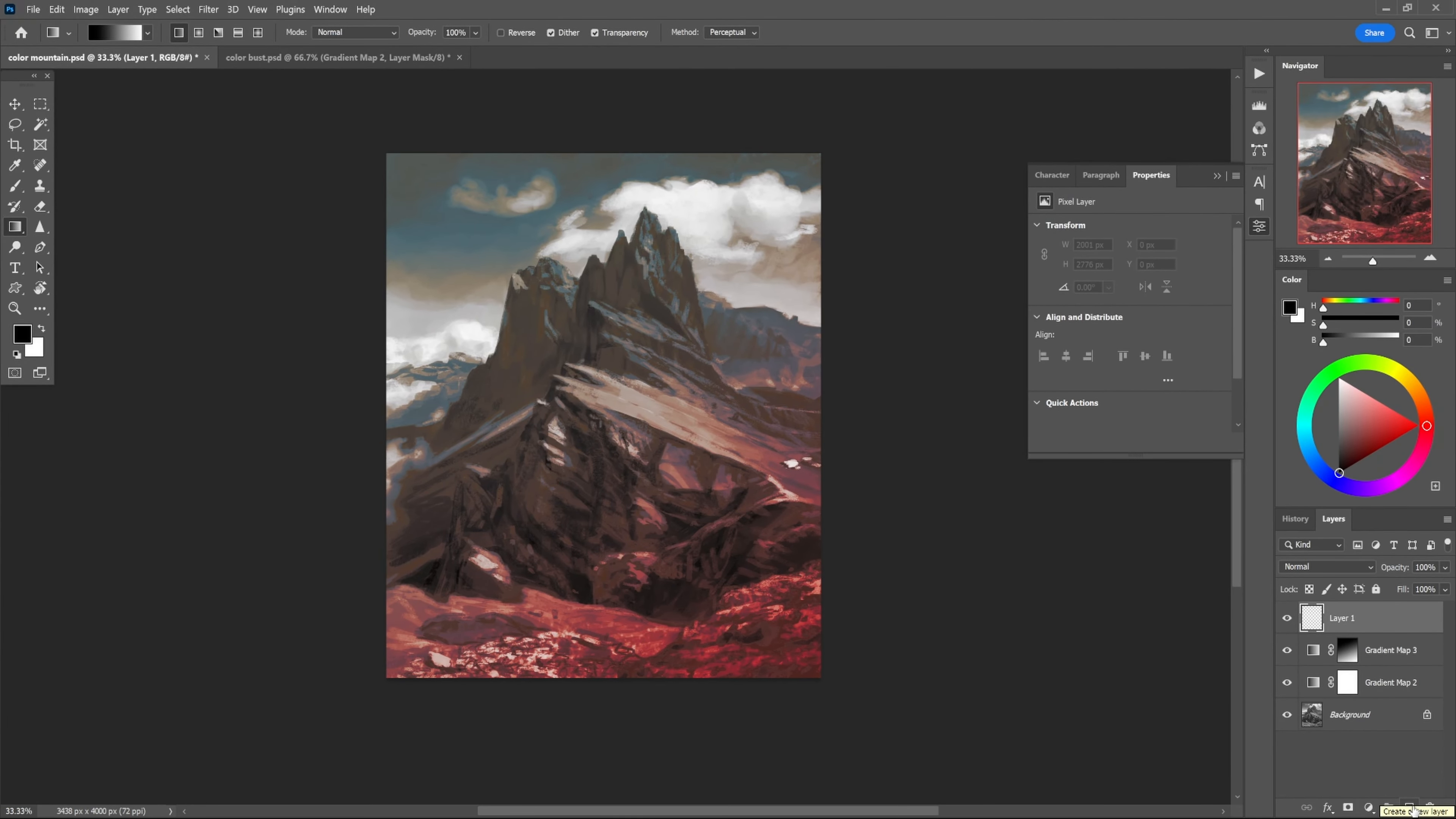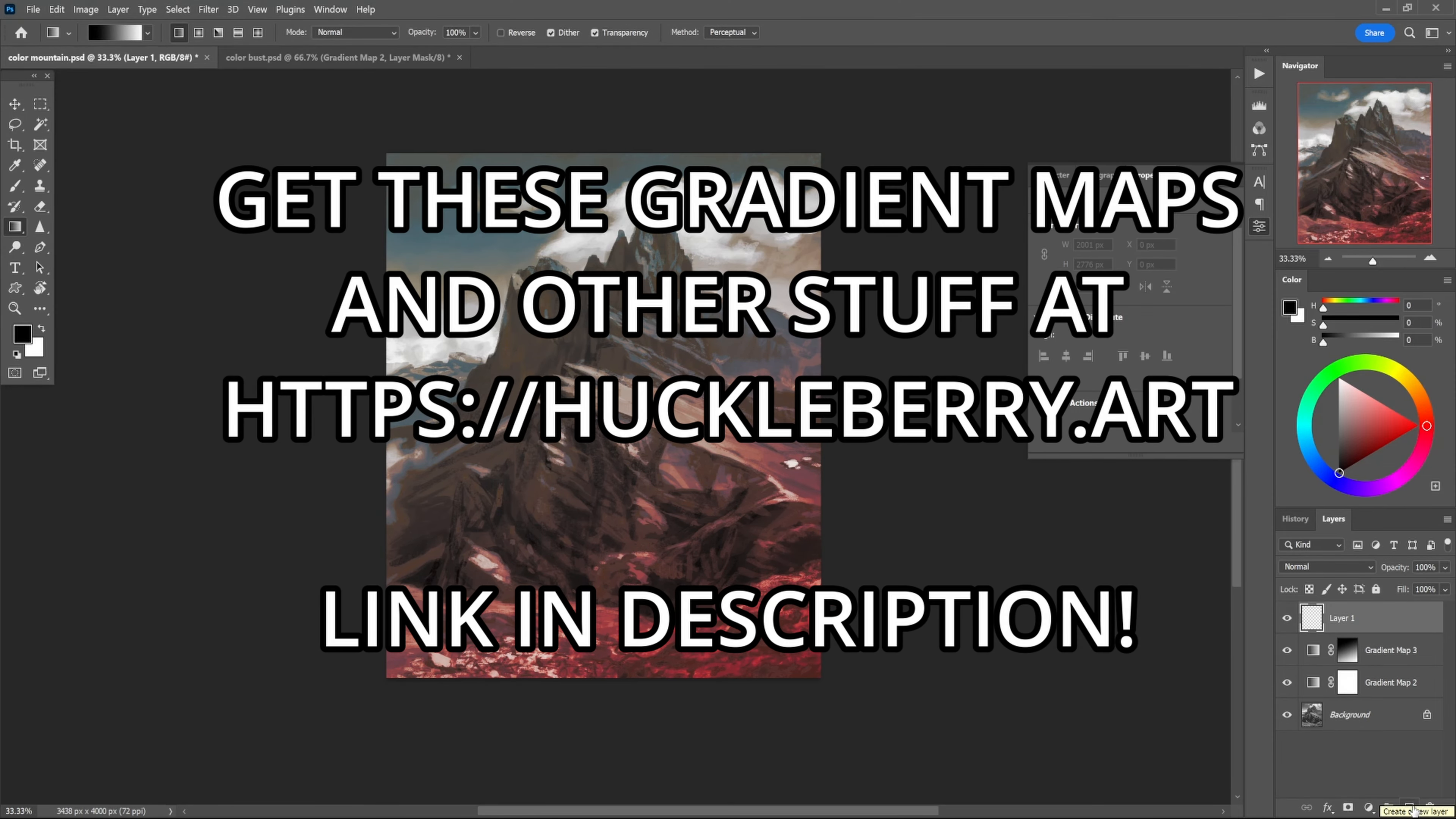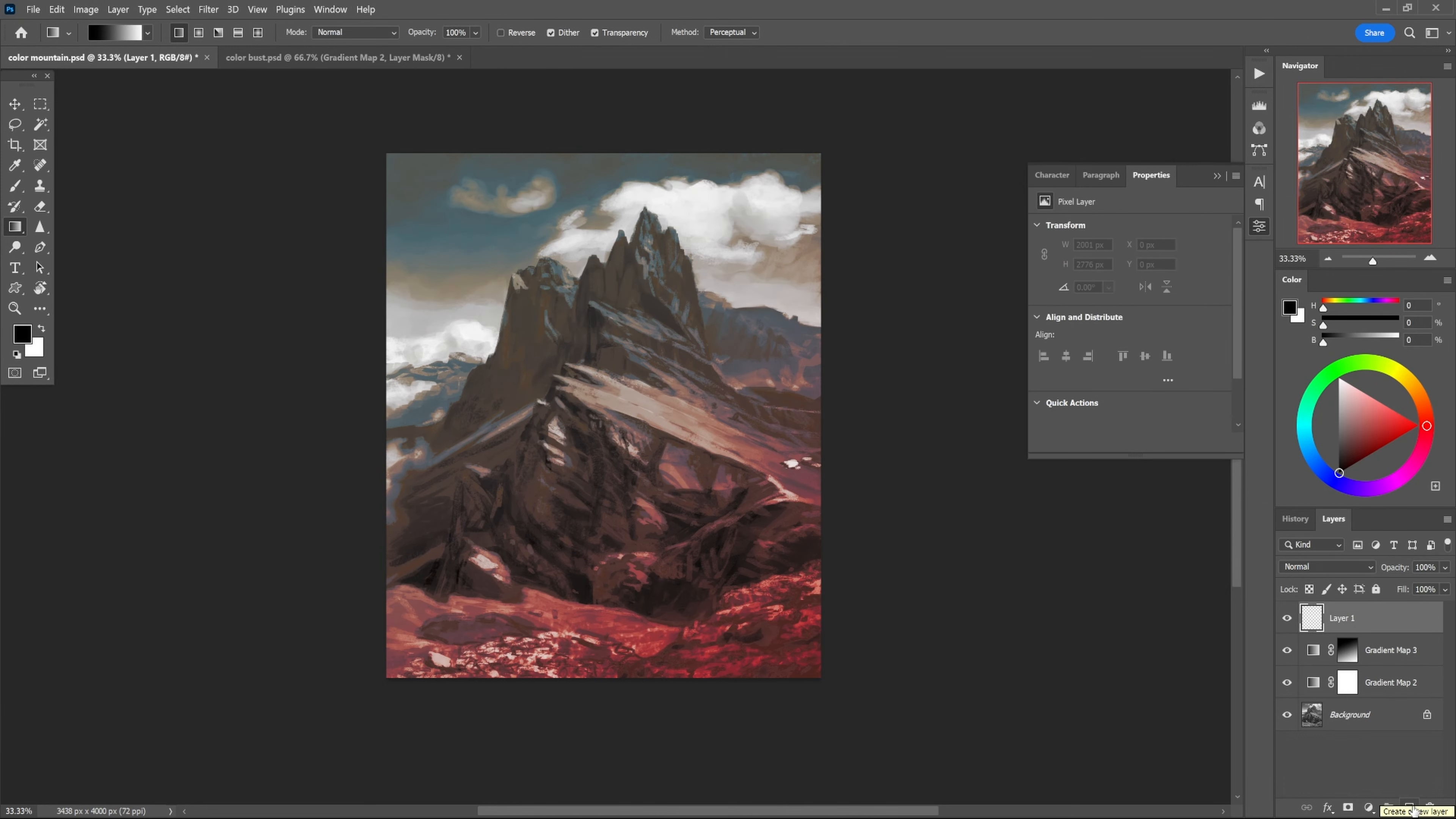So huckleberry.art, link in the description, they're free and I hope you like it. I hope you have fun with this. Thanks so much for checking out my video, I'll see you around.